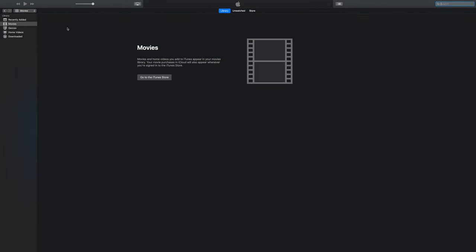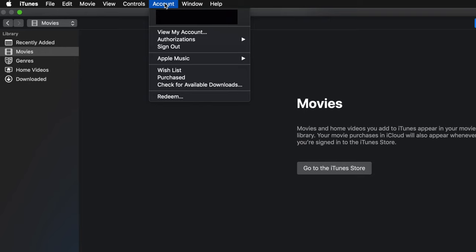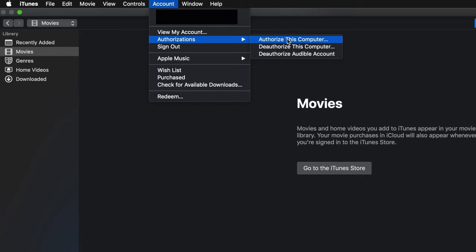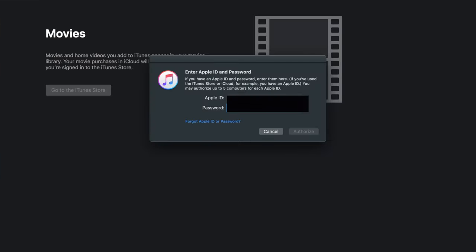The next step is you need to authorize your computer so it can move your files over. At the top, go back to Accounts, then press on Authorization, and authorize this computer. Then you'll need to enter your iTunes password one more time and press Authorize.